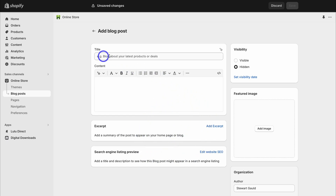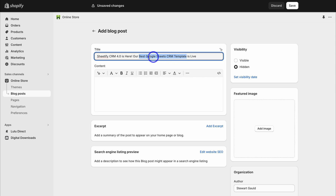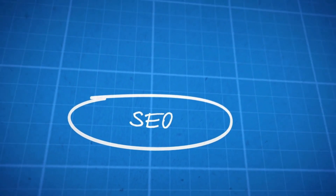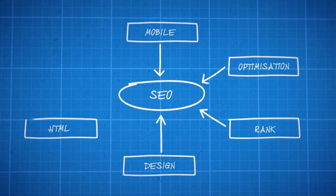First, go ahead and name your blog. This is the title of the blog post — for example, 'Sheetify CRM 4.0 is here: Our best Google Sheets CRM template is live.' You want to make sure you're adding keywords into your title. For me that's 'Sheetify CRM' and 'best Google Sheets CRM template' — a long-tail keyword. Add two to three keywords inside your title, and your content should be built around those keywords. This is all about SEO — ranking your blog posts on the first page of Google search.